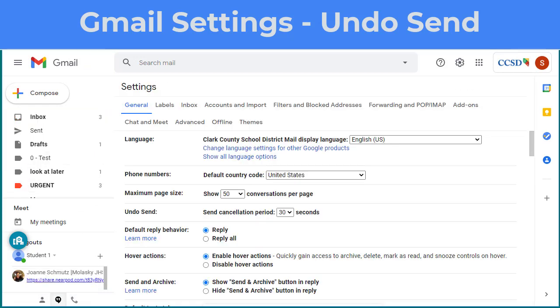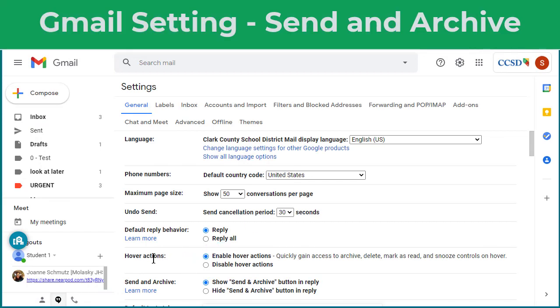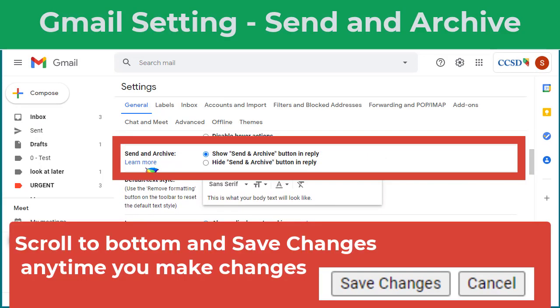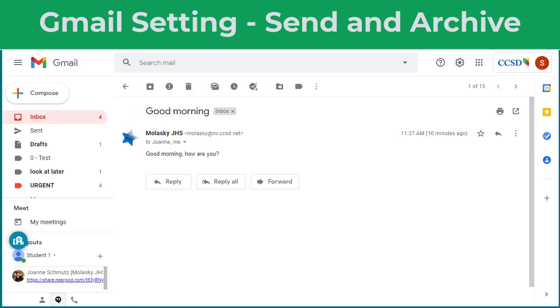So let's go back and look at another setting. The next one is Send and Archive. By default it's on Hide Send and Archive. I would suggest changing it to Show Send and Archive.